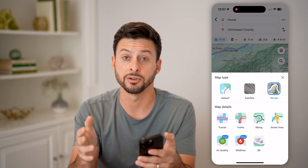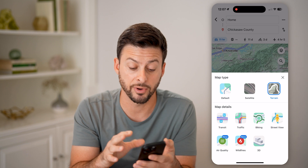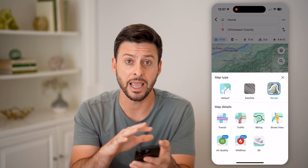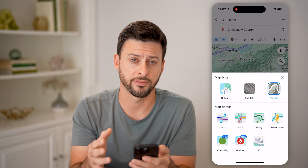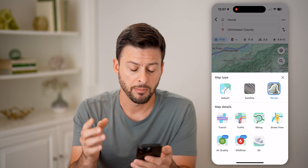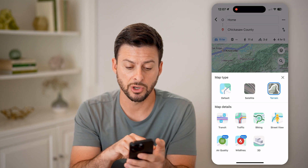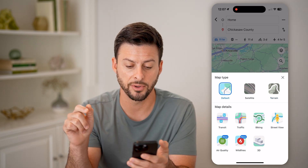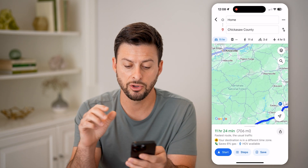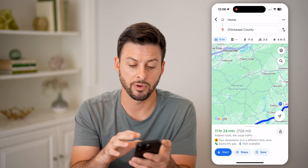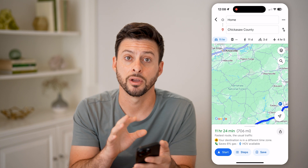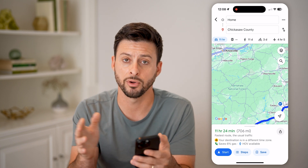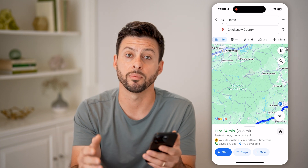You can also enable air quality, wildfires, and 3D — those are all different layers you can add on to any of these different maps. But if you want to just go to the default, tap on default, and you'll be able to see everything with the default Google Maps view on your phone, your computer, whatever it may be.